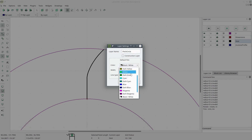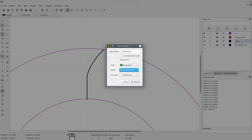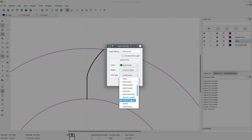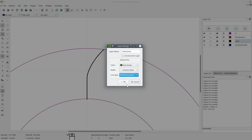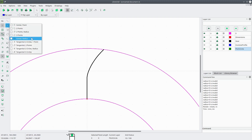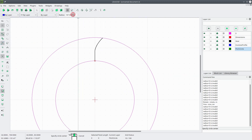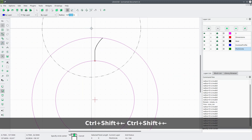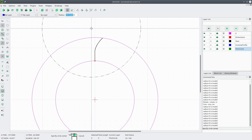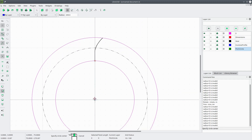Now we're going to create a new layer called Pitch Circle. We'll change the color to dark green, width 0.25, with a divided line type. Now we'll draw the pitch circle — go to Circle, Center Radius, turn center snapping on. The pitch circle diameter is 200, so we'll divide that by 2 to get the radius of 100, and snap it to the center.